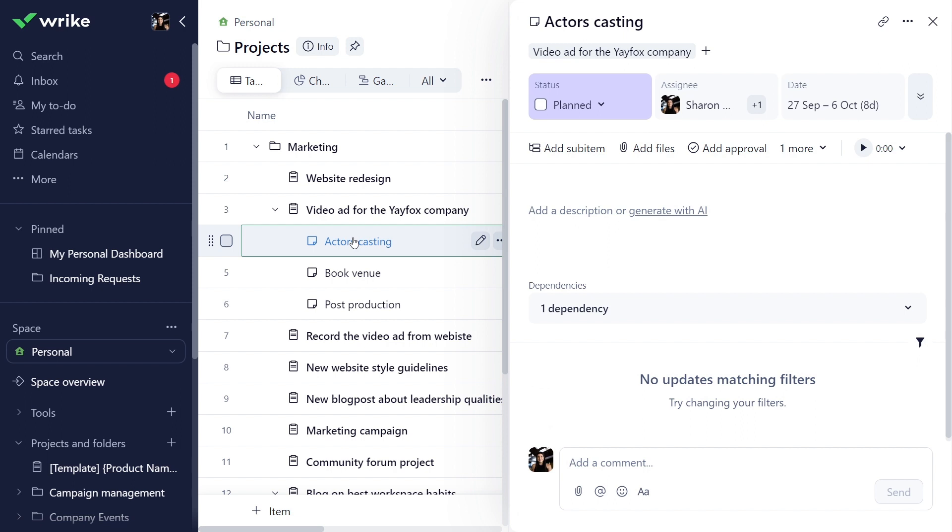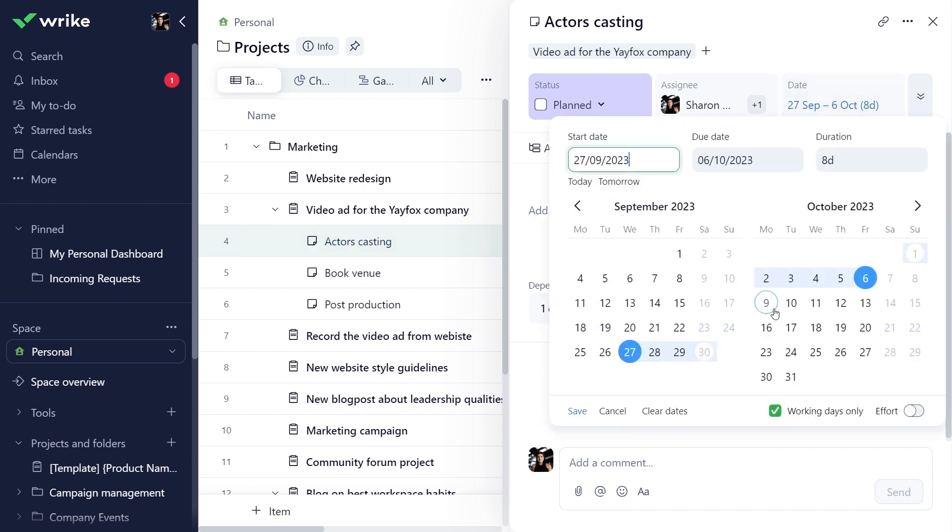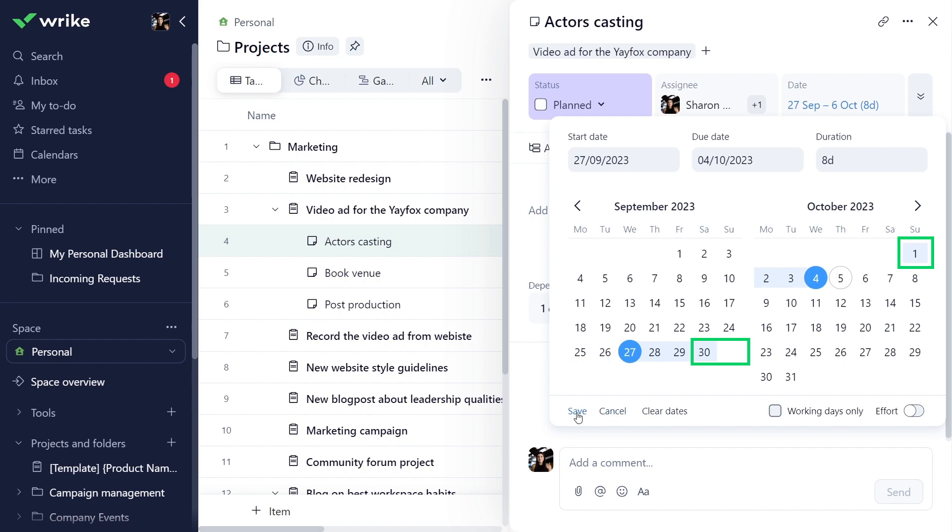On the task you plan to work a weekend, simply disable the working days only option under the date field. Now, you can schedule work to continue over a weekend or multiple weekends.